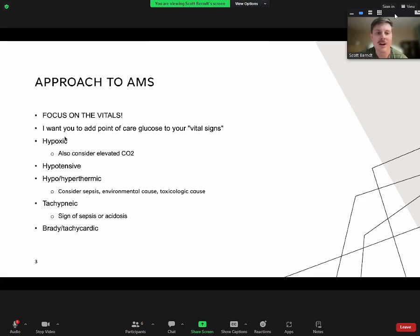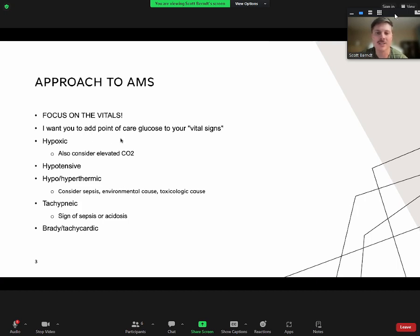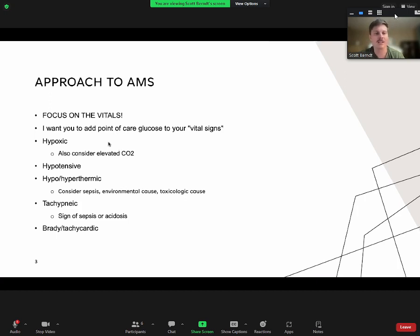If they're hypoxic, that could be why they're altered—just from hypoxia you can become altered. But they may also have concomitant elevated CO2, meaning they may not be ventilating well and their carbon dioxide level has gone up. So if you see someone who's hypoxic, consider that this could also be a CO2 problem.